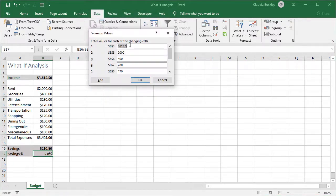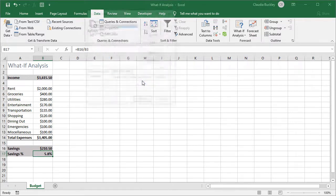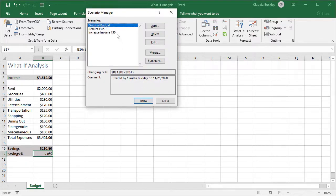And the only thing we want to adjust here is the value in B3. Adding 150 here would bring us to 3765.5. And we hit OK. Now we have the three scenarios we created showing up in our scenario manager.